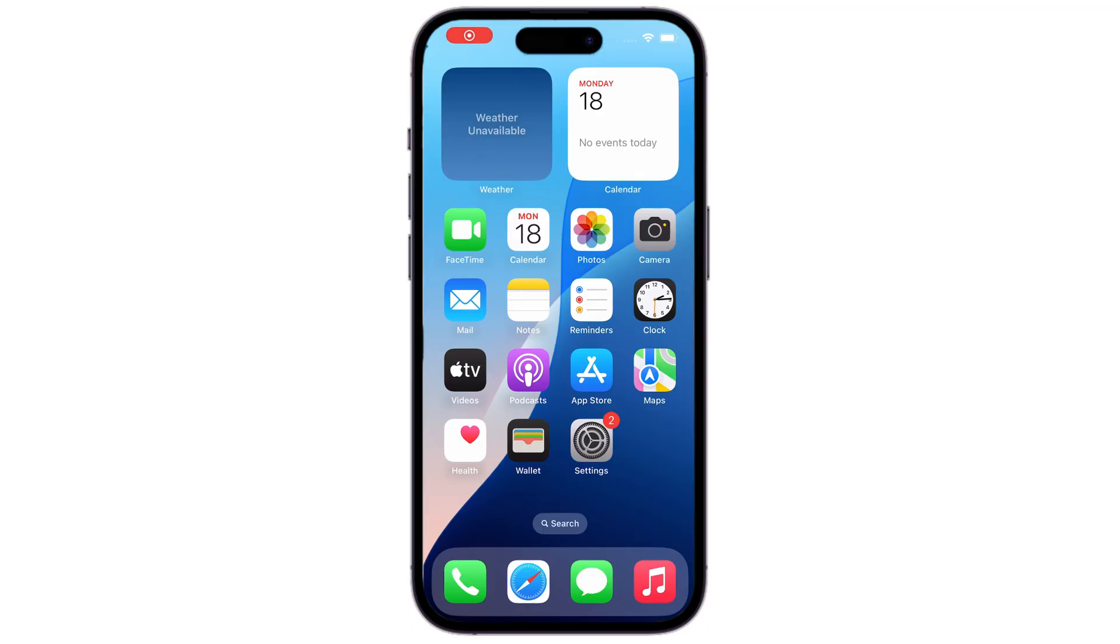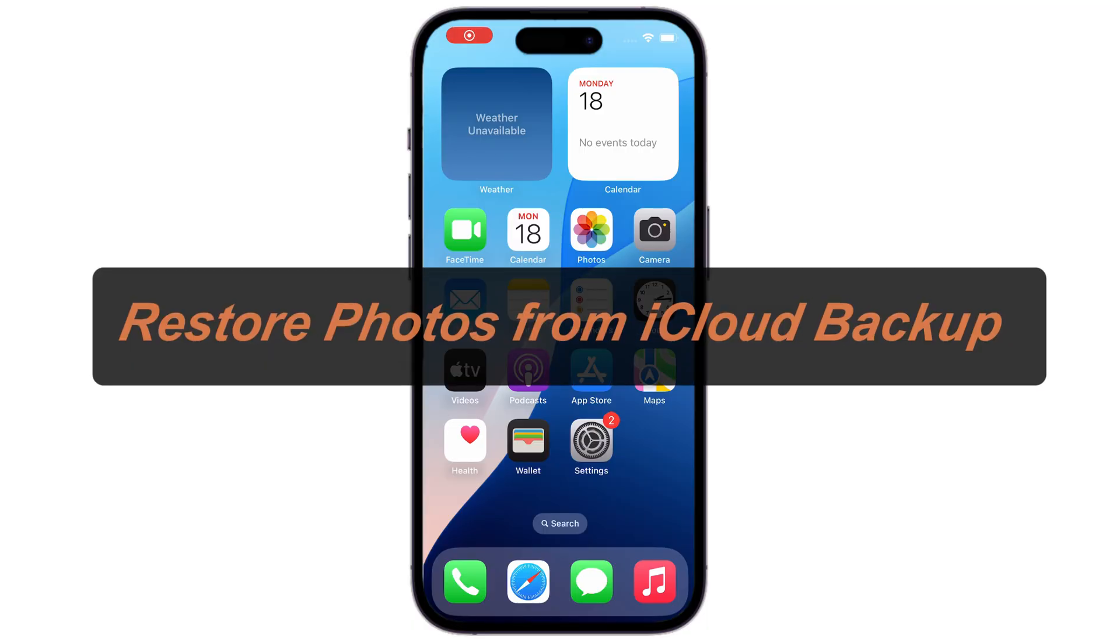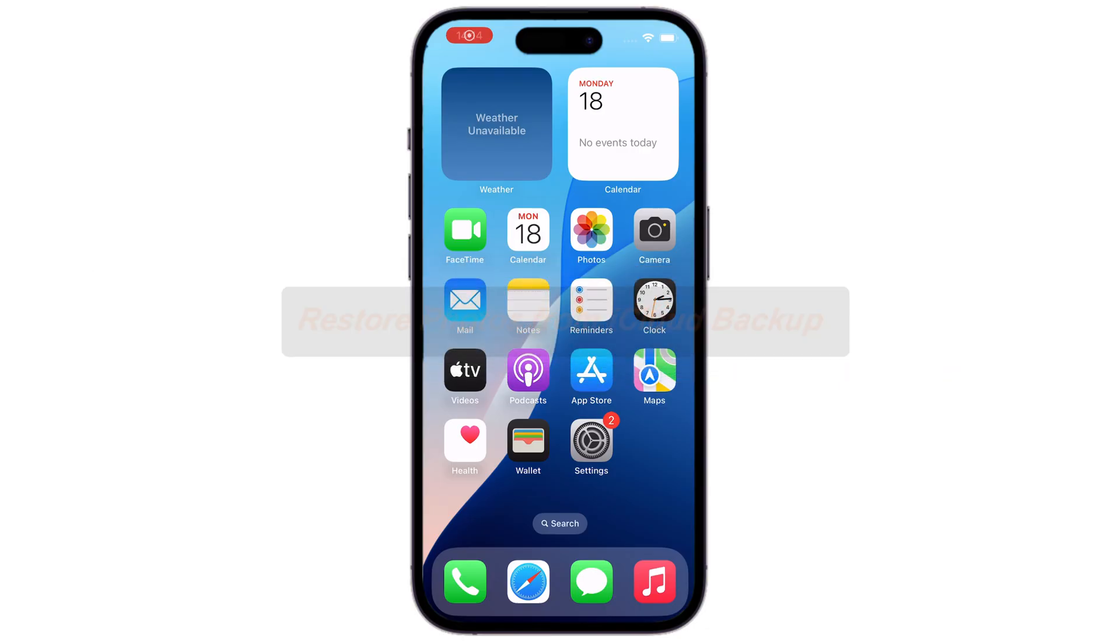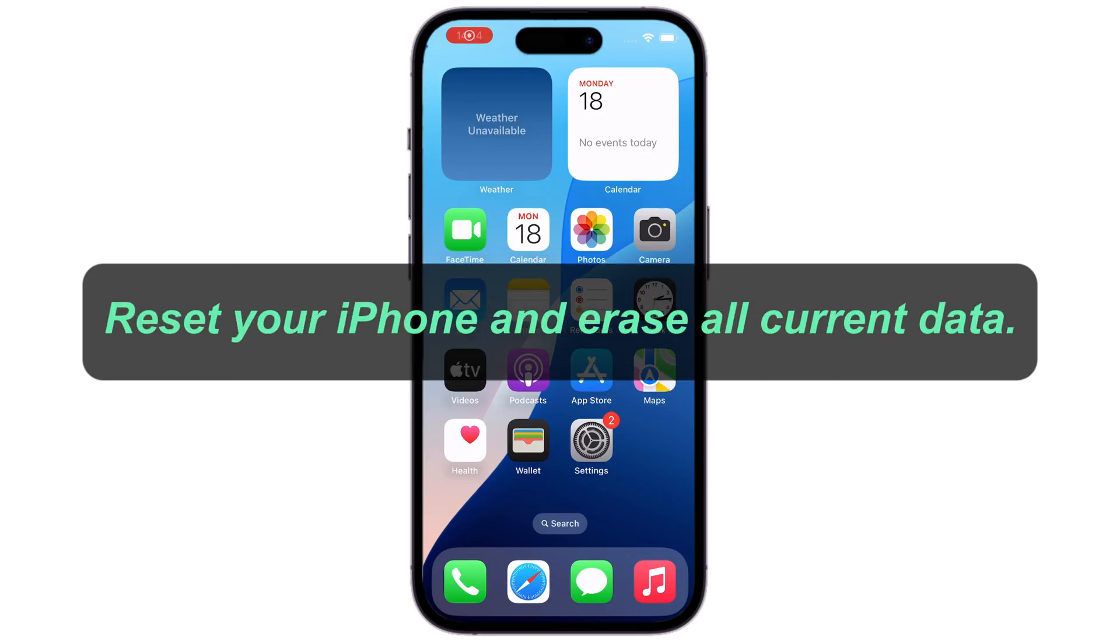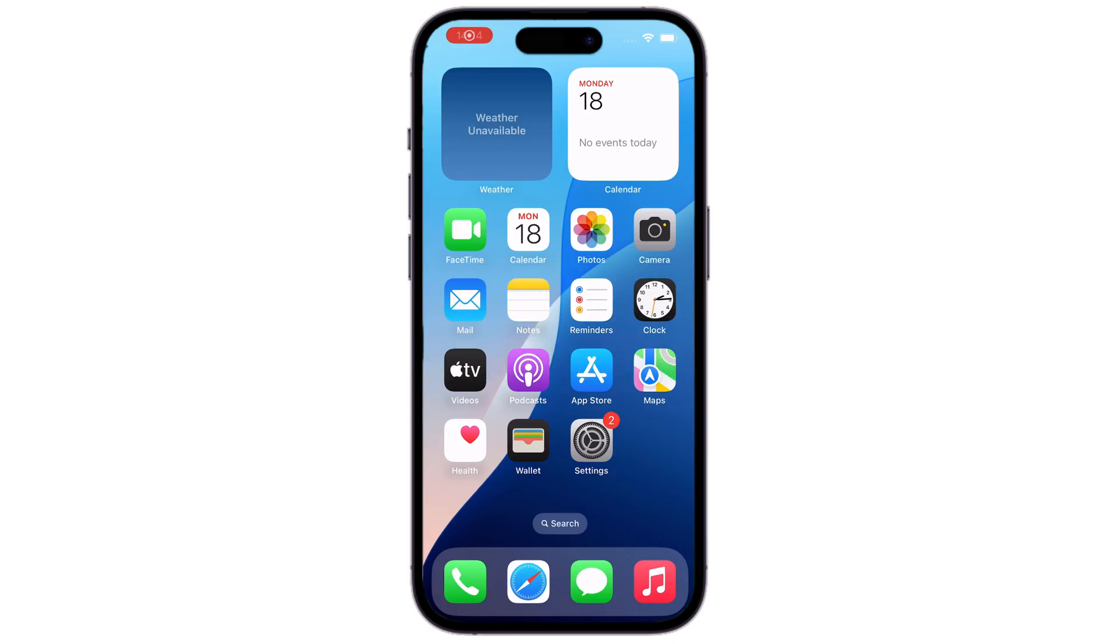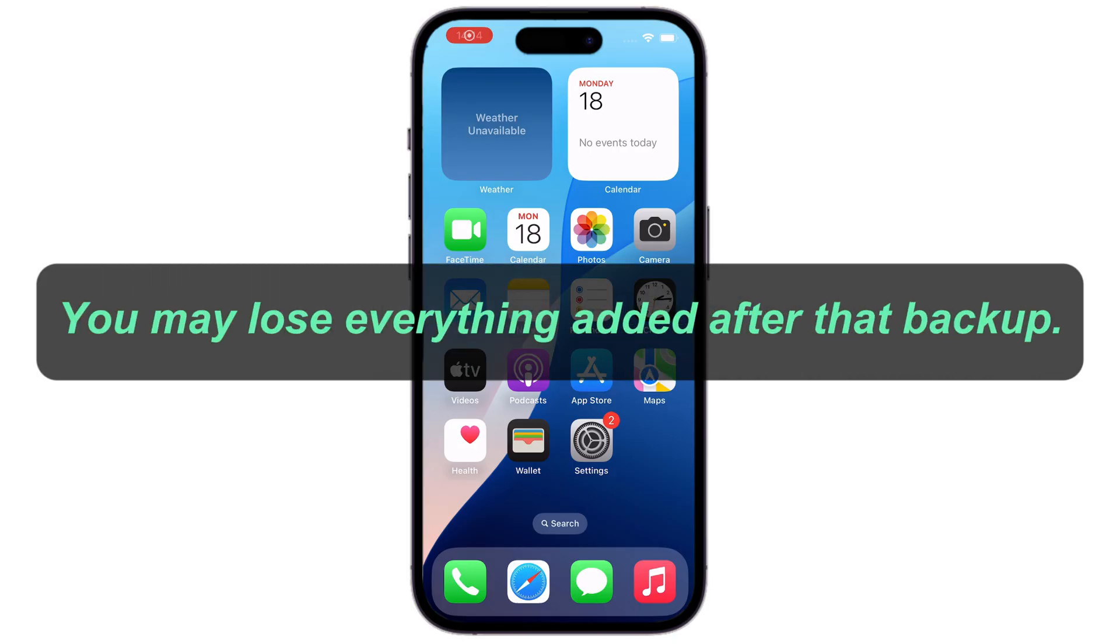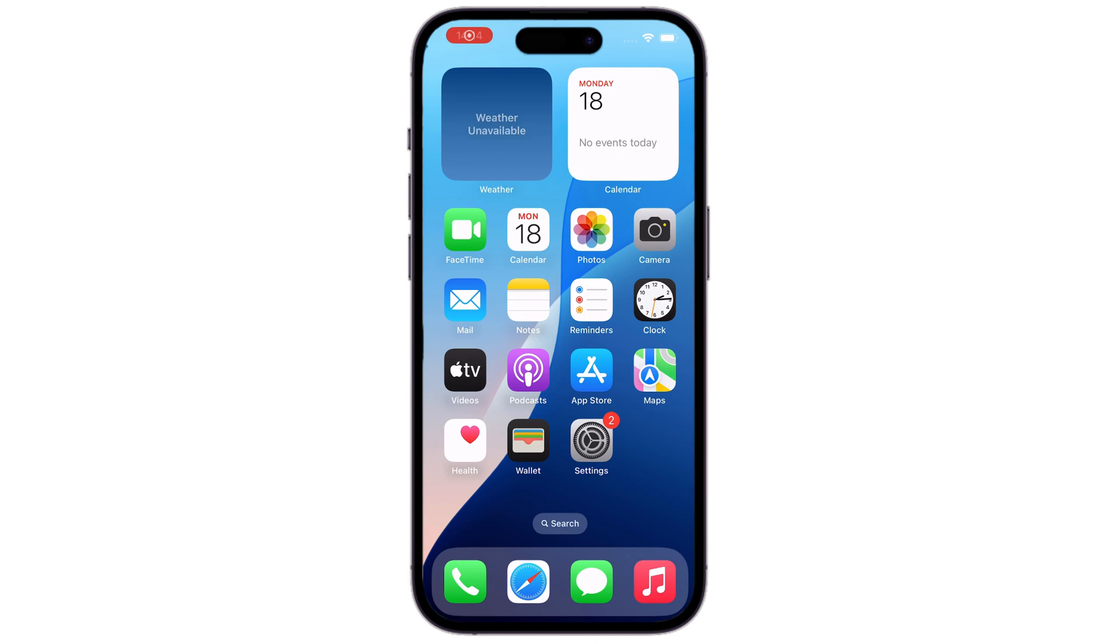Also, if you've backed up your iPhone to iCloud, it might be possible to restore your permanently deleted photos from a previous iCloud backup. However, before we start, be aware that this process is going to reset your iPhone and erase all your current data. You can get the backup photos back, but you'll lose everything added after that backup.